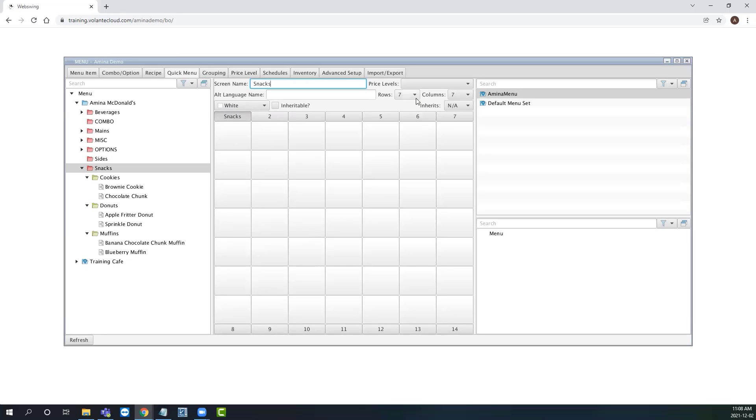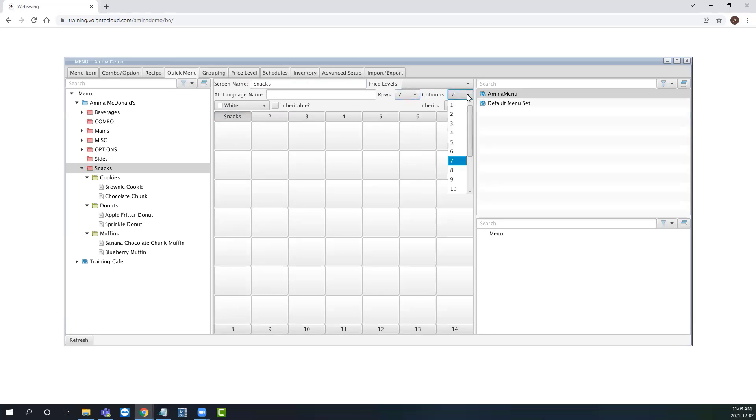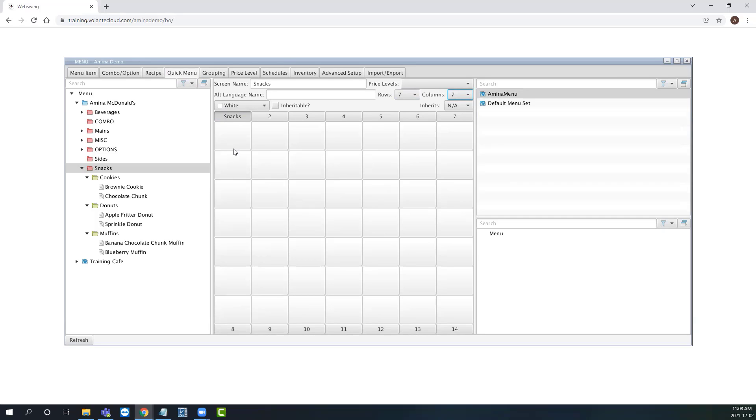We can change this at any time by using their respective drop down menus. Remember, the number of rows and columns that you have affect the size of the buttons for the cashier to press, as well as the text that appears on the button itself. When working with a quick menu, it is recommended to give yourself a lot of space to work with before finalizing your rows and columns.